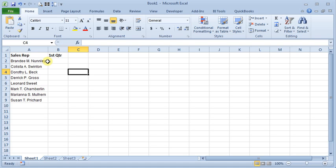In last month's Excel tip we talked about how to use the fill command to fill in a selected area with certain text or numbers, or better yet, you can use a series.